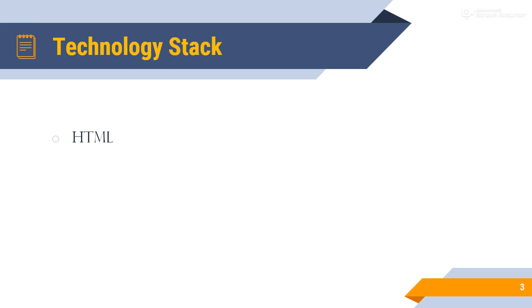Technology stack. First of all, HTML stands for hypertext markup language. HTML is the standard markup language for creating web pages. I am using HTML5 in my project.